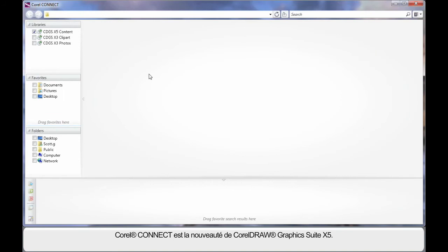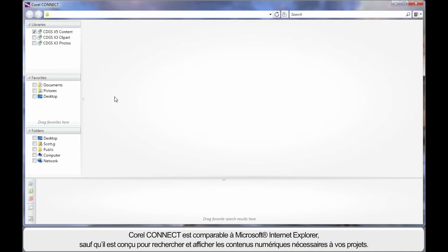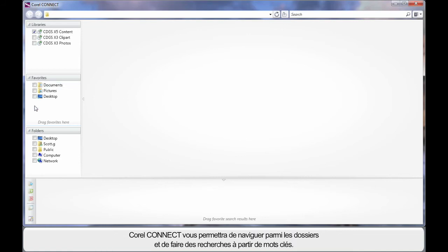Brand new to the CorelDRAW X5 Suite is Corel Connect. Corel Connect is very much like Internet Explorer, except it's designed to help you find digital content and display that for you, so that you can choose it for whatever the design process you're working through. Based on the options you choose on the left here, Connect will search even based on keywords or simply allowing you to navigate through folders.